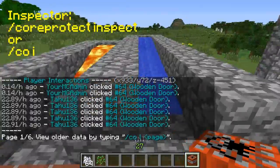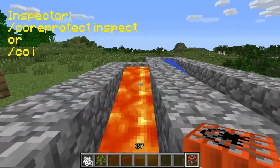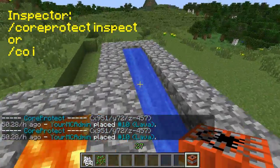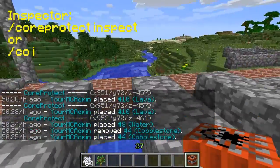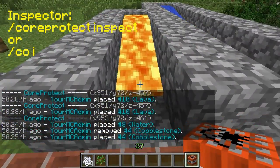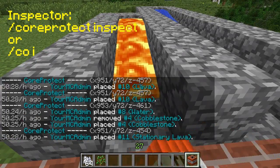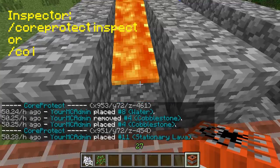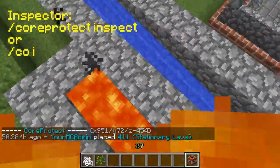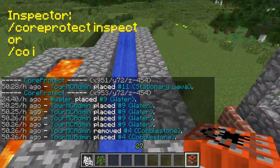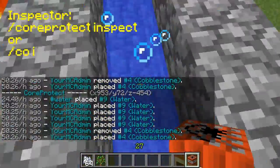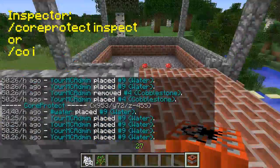Let's go over here to some lava and water that was placed. You can click the source block to figure out that I placed the lava there and I placed the water there. But what's even better is if you right-click on the end part of it, it will tell you that this came from the stationary lava right here. So the water here came from the water down here. Pretty neat!